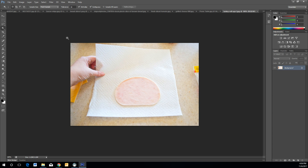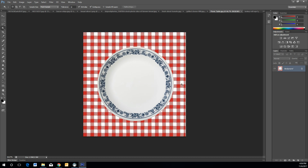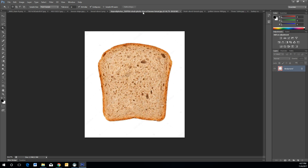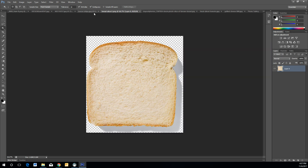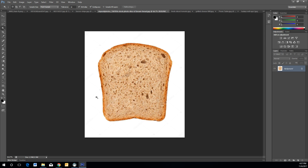We're going to go to the picnic table image and use this as our setup to put our sandwich on. Now, since we have that, you're going to choose your slice of bread. Either white bread or wheat bread — I'm going to use wheat bread.